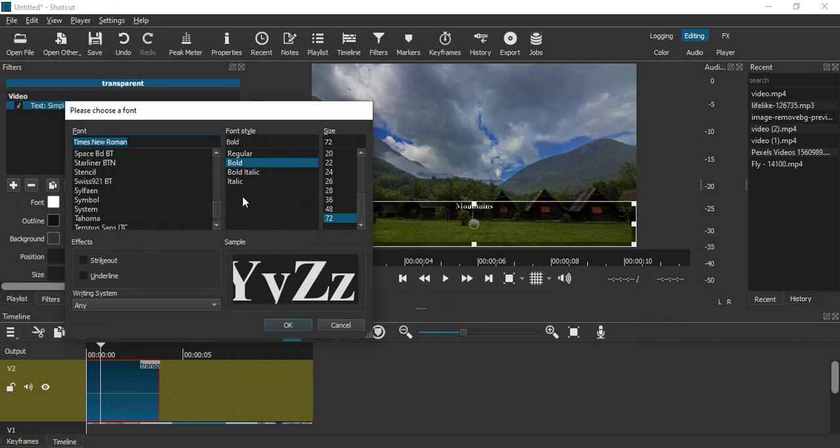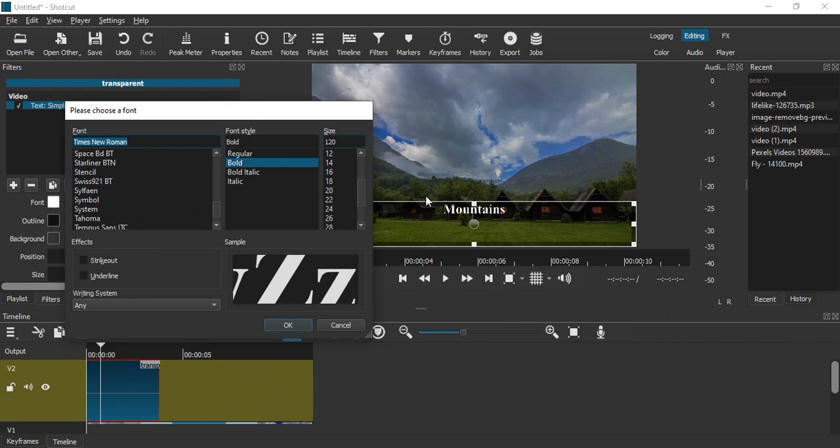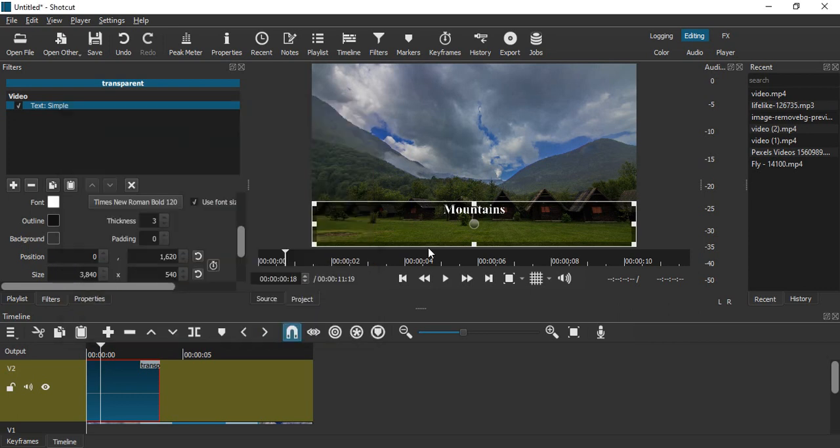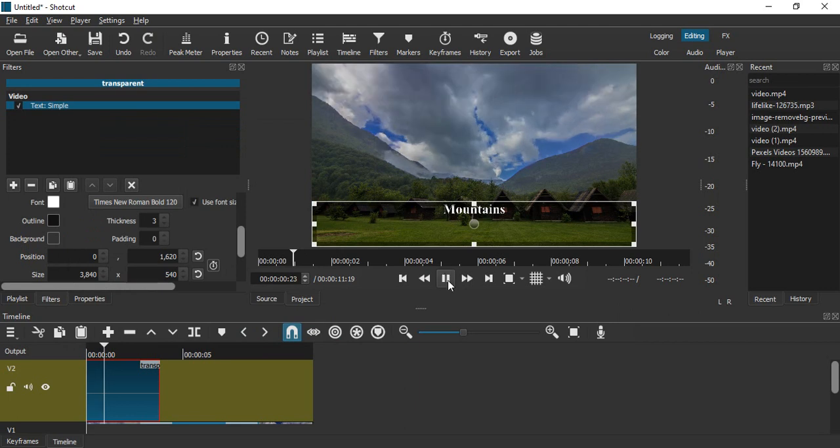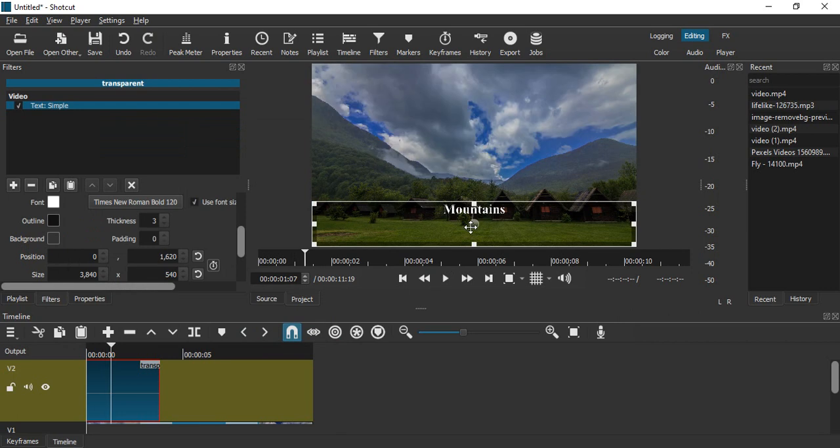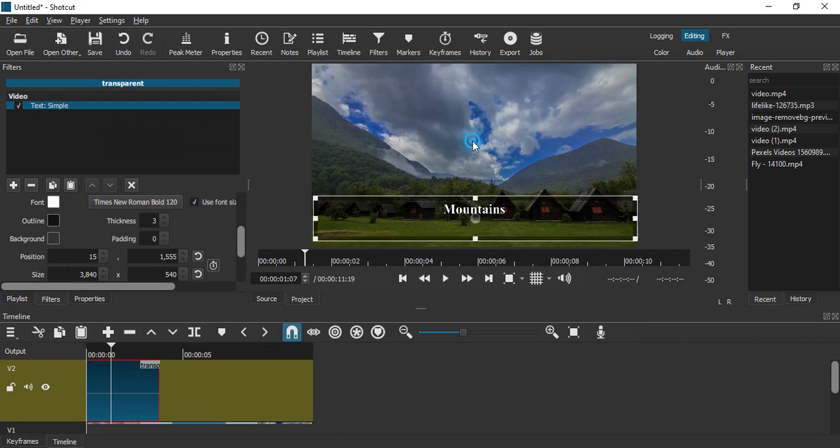Once you're satisfied with the changes, click on OK to apply those changes. Once your text is applied, you can click on this plus icon to see how your video is looking. If you want to change the position of the text, using this circle option you can change its position to wherever you think the text looks okay.